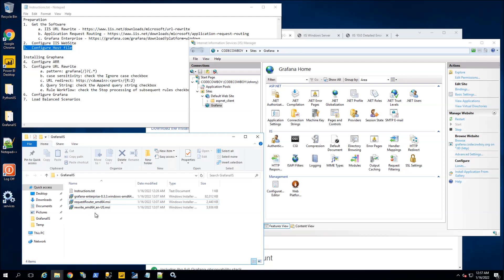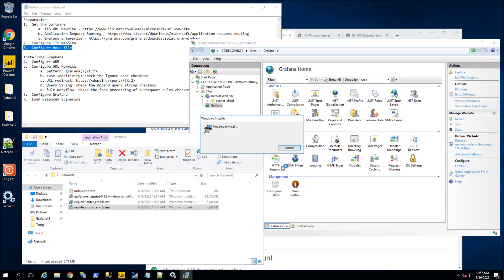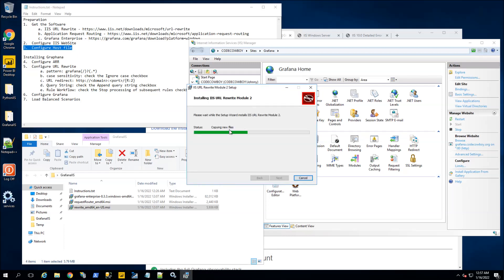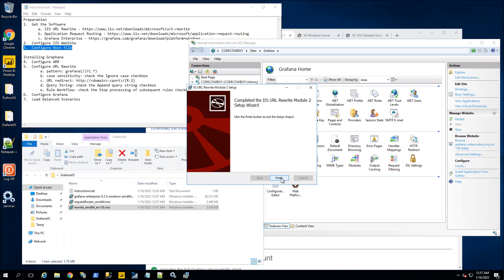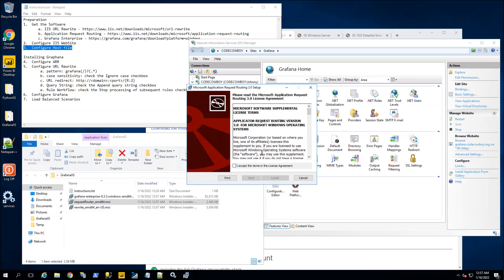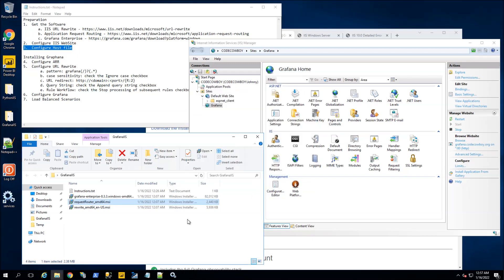Just going through Grafana here, I will be installing the URL Rewrite. The Application Request Routing depends on URL Rewrite, so I will install that first. It's a simple install — there are no real choices. You can see it's installing and it's done for the URL Rewrite. Now for Application Request Routing, accept the licensing, and it installs. And right there, it is done.